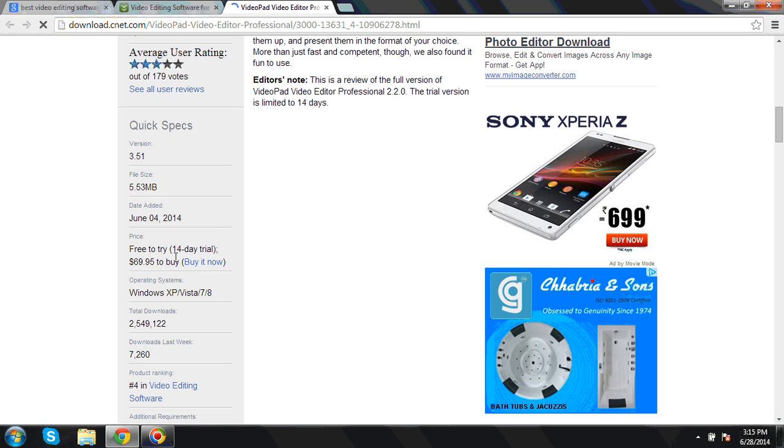Free to try for 40 days, and after that if you want to buy it, you can buy for $69, which is $67.